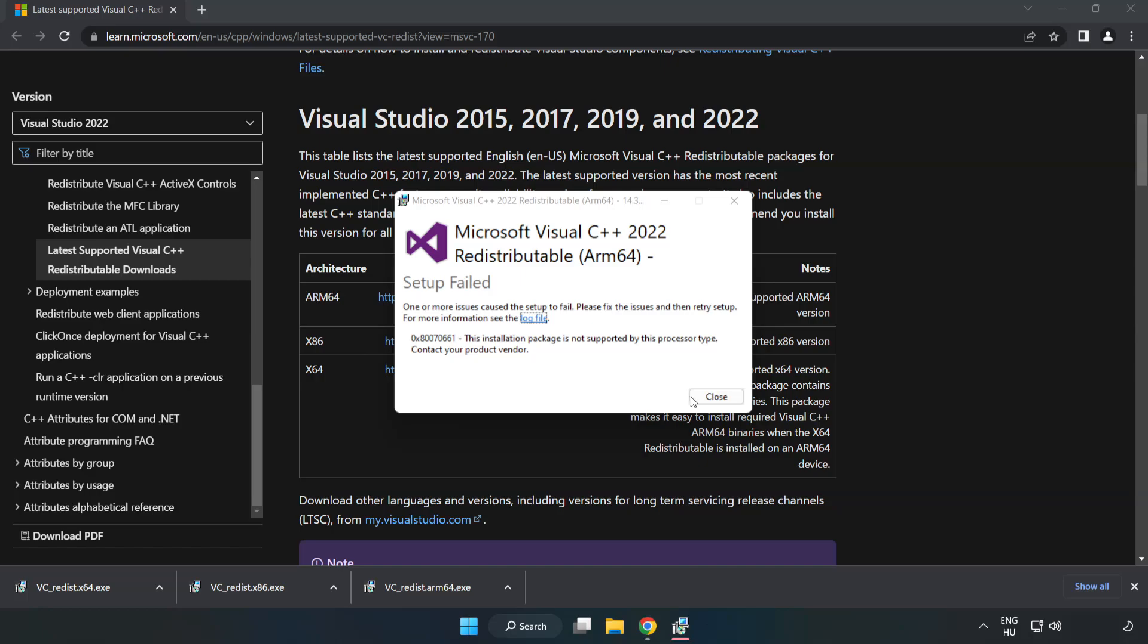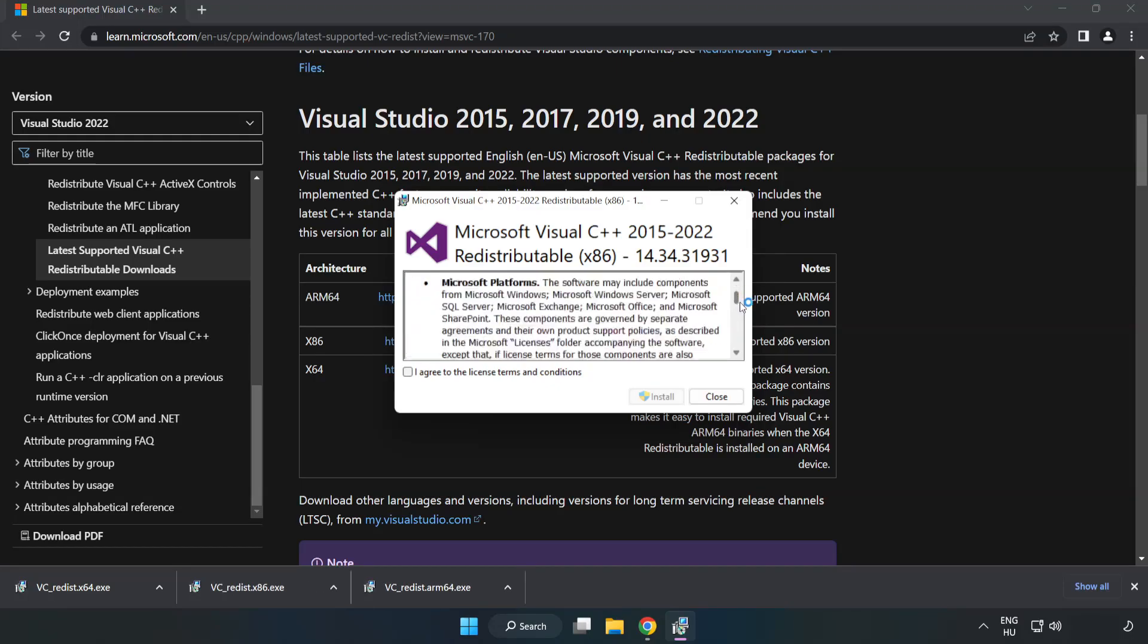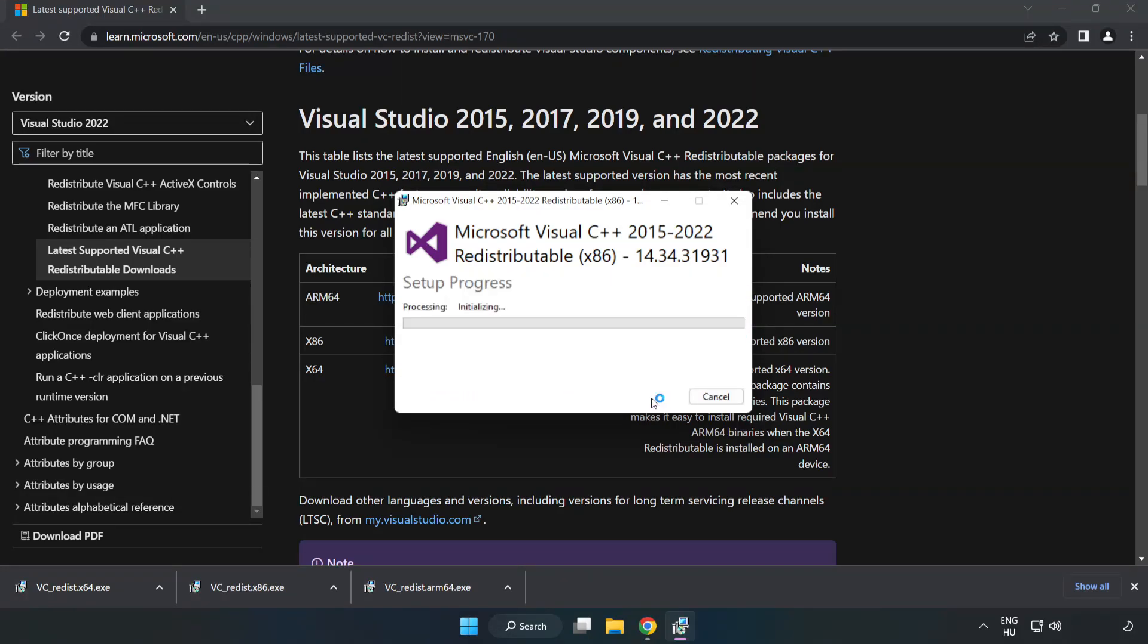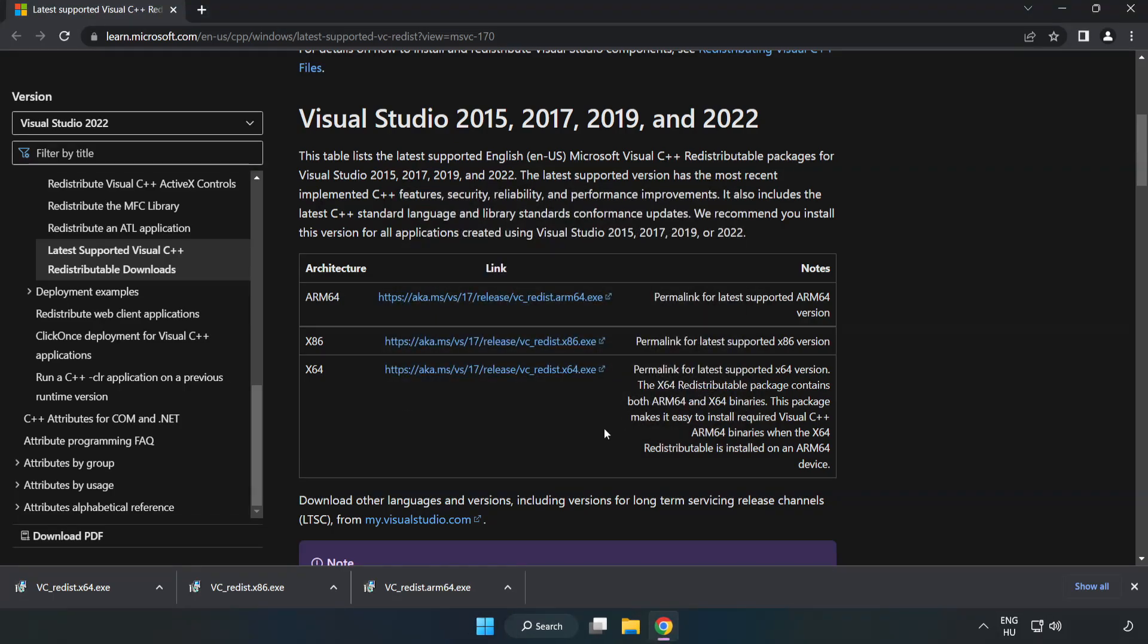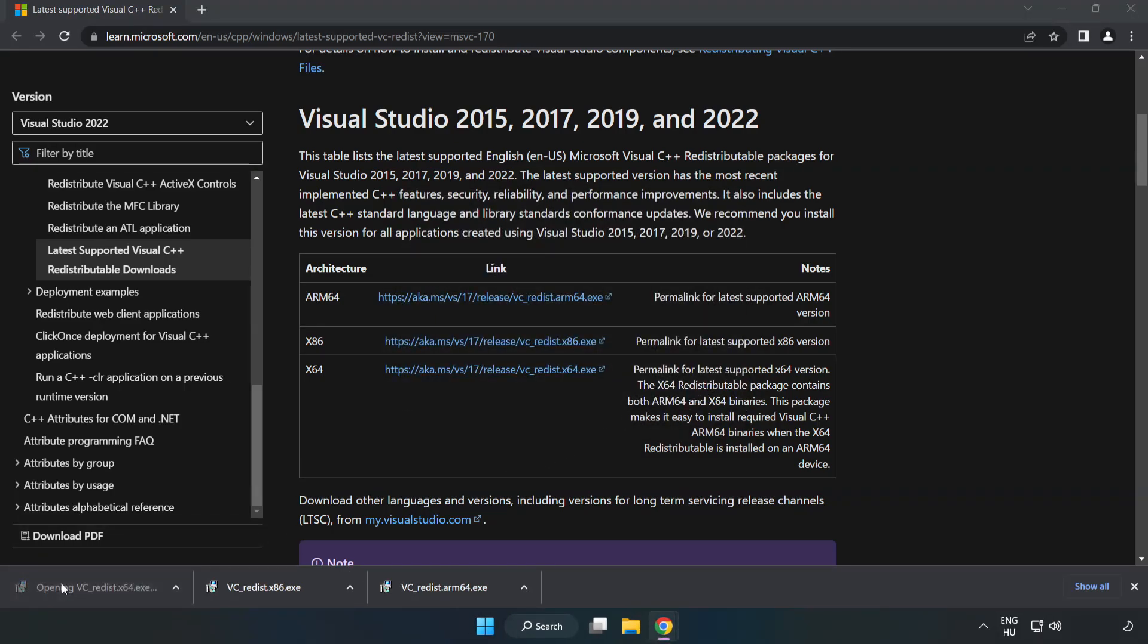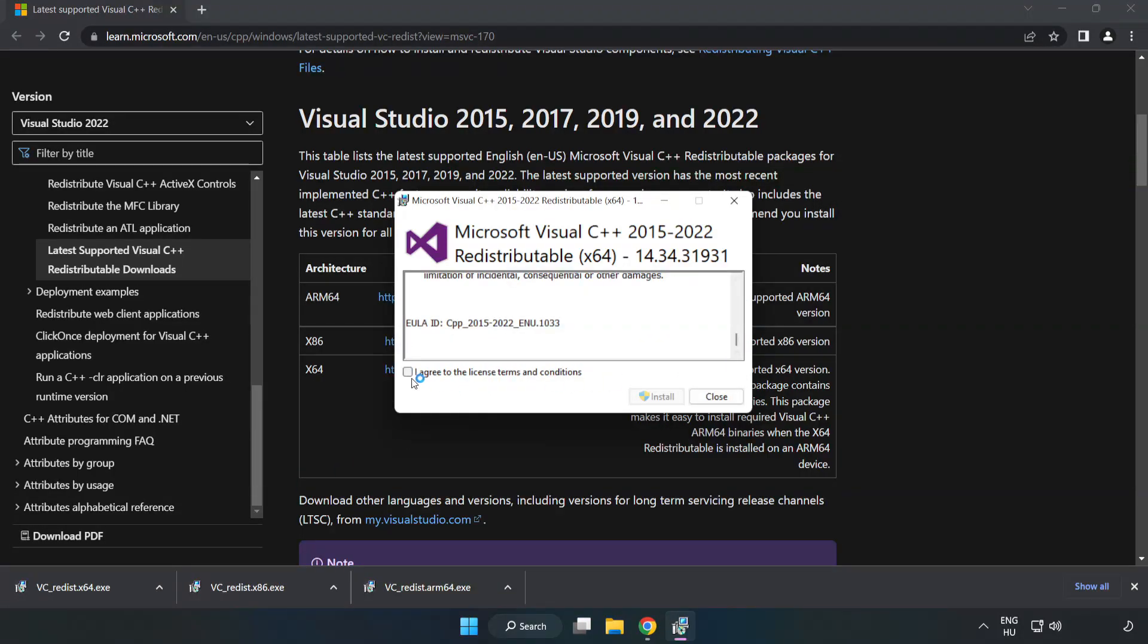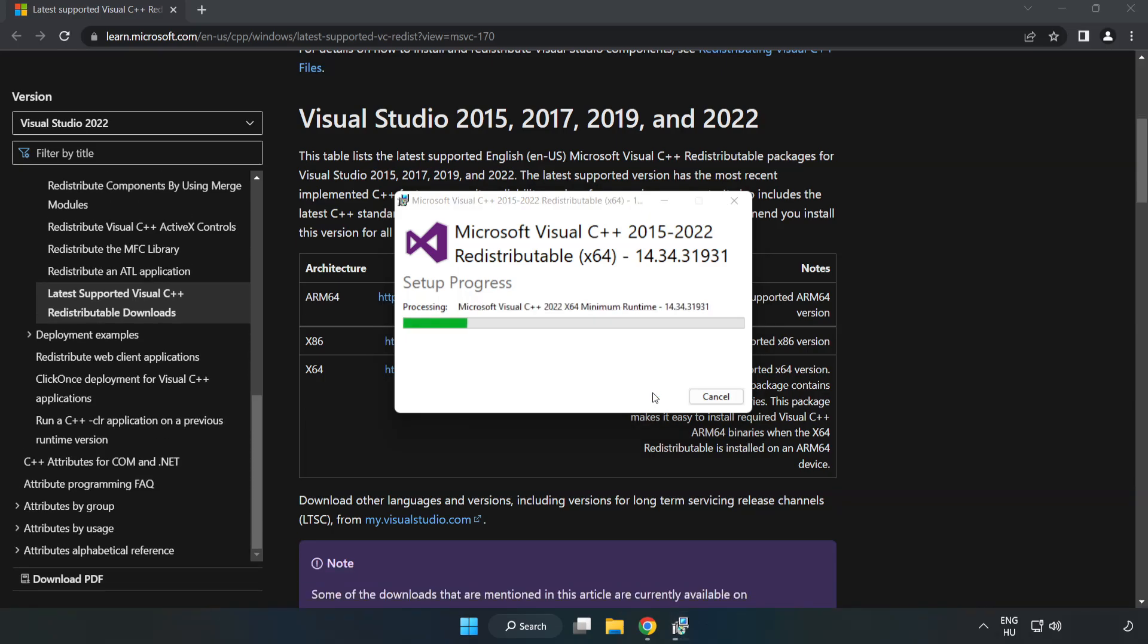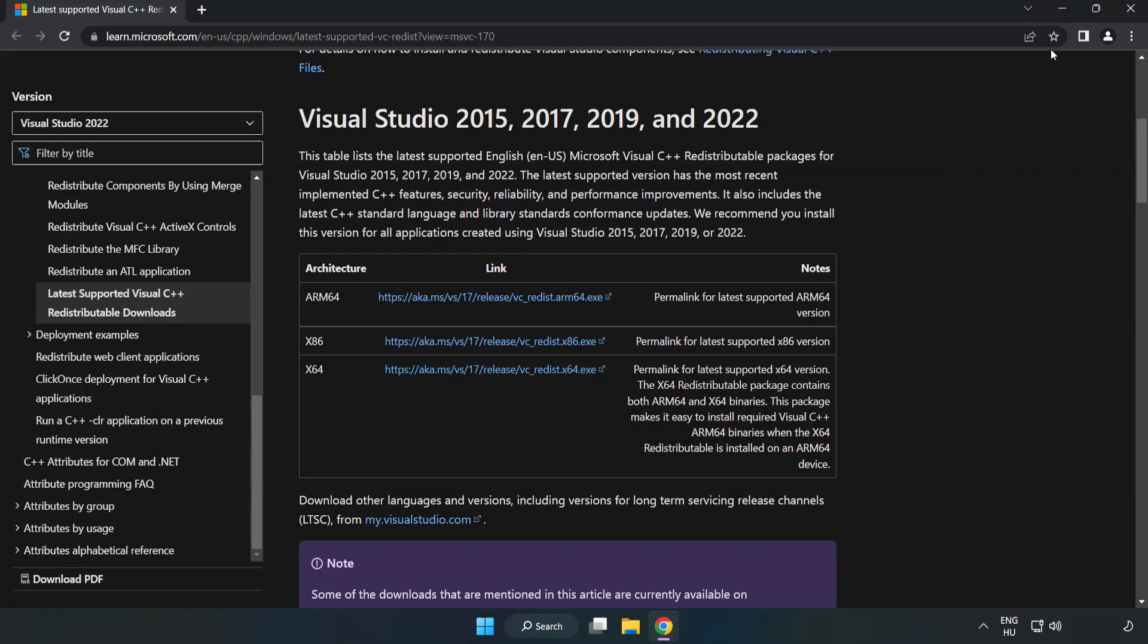If it fails to install, no problem. Repeat for the other. Click close. Repeat for the other. Click close. Close internet browser.